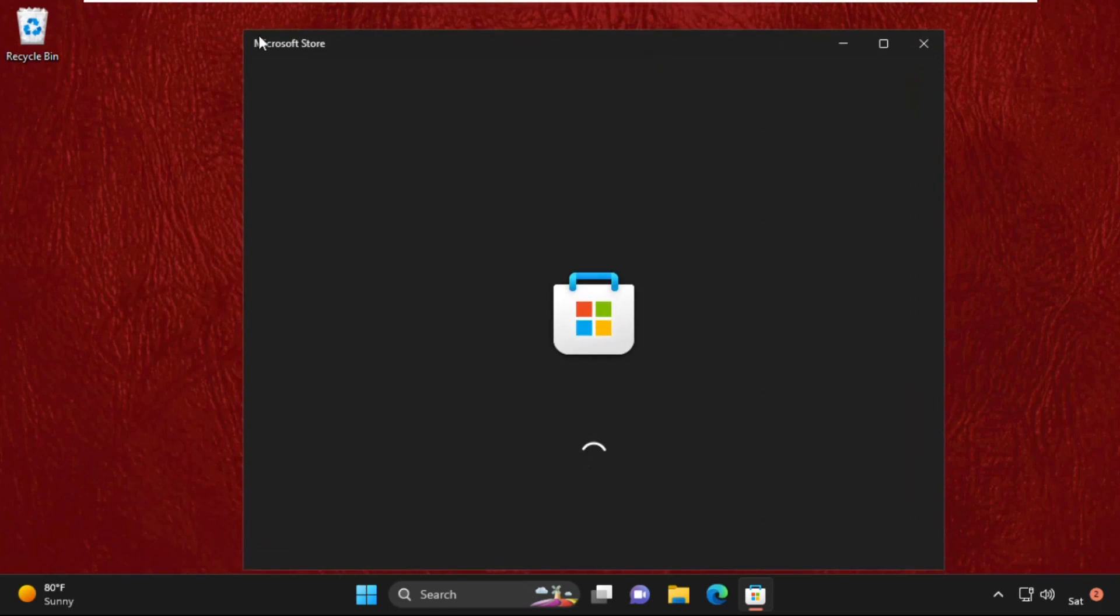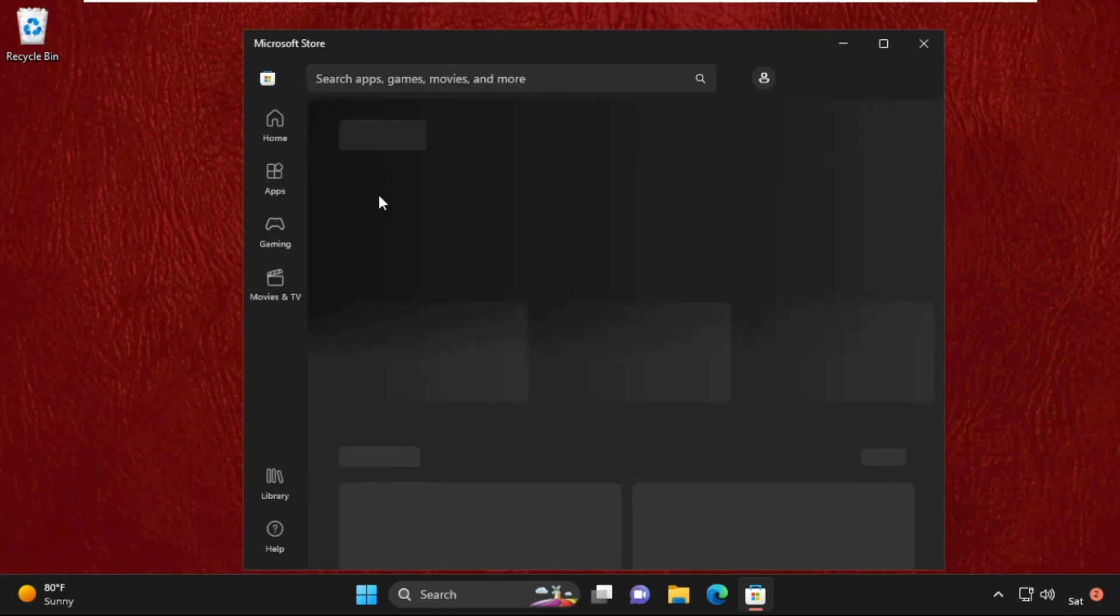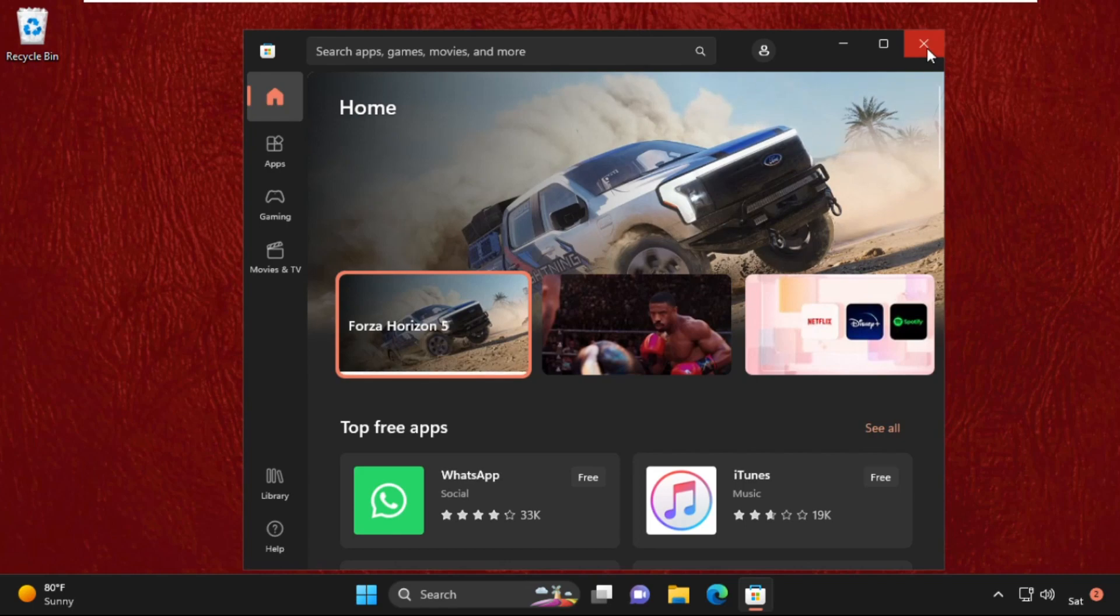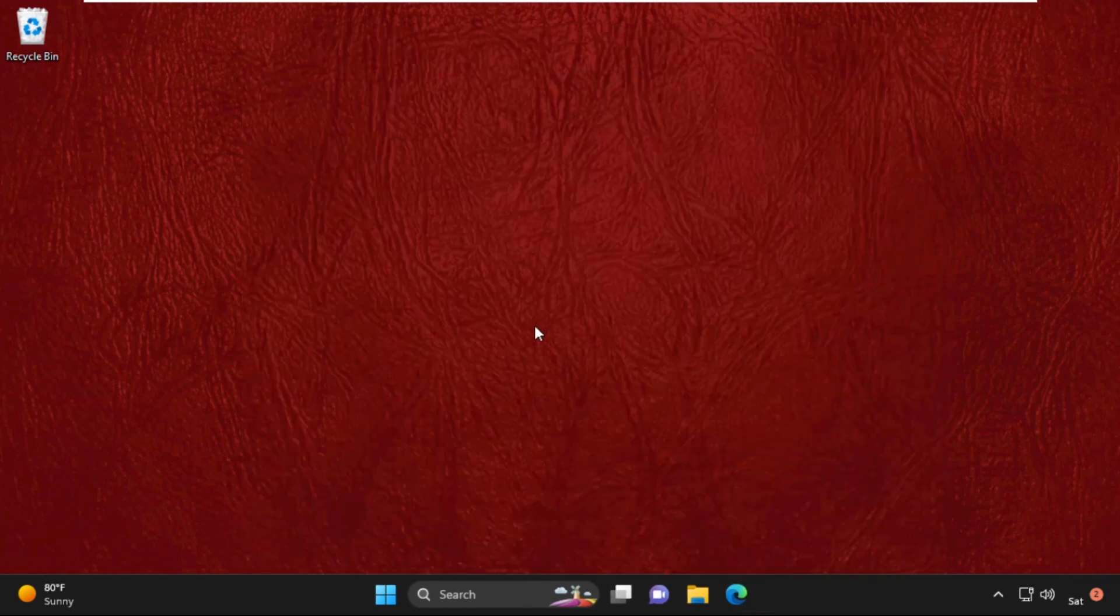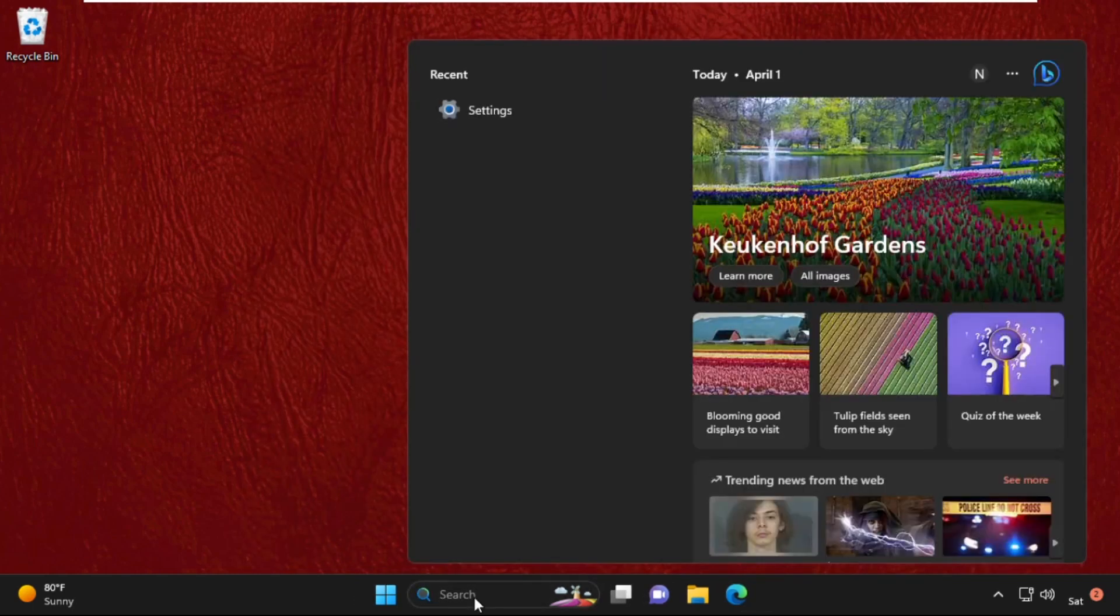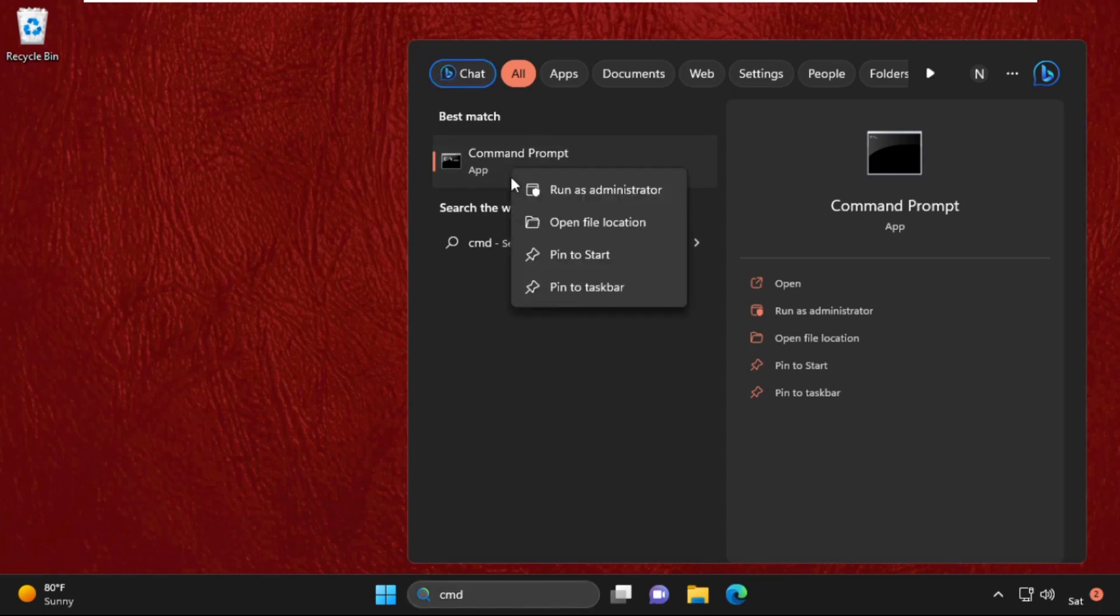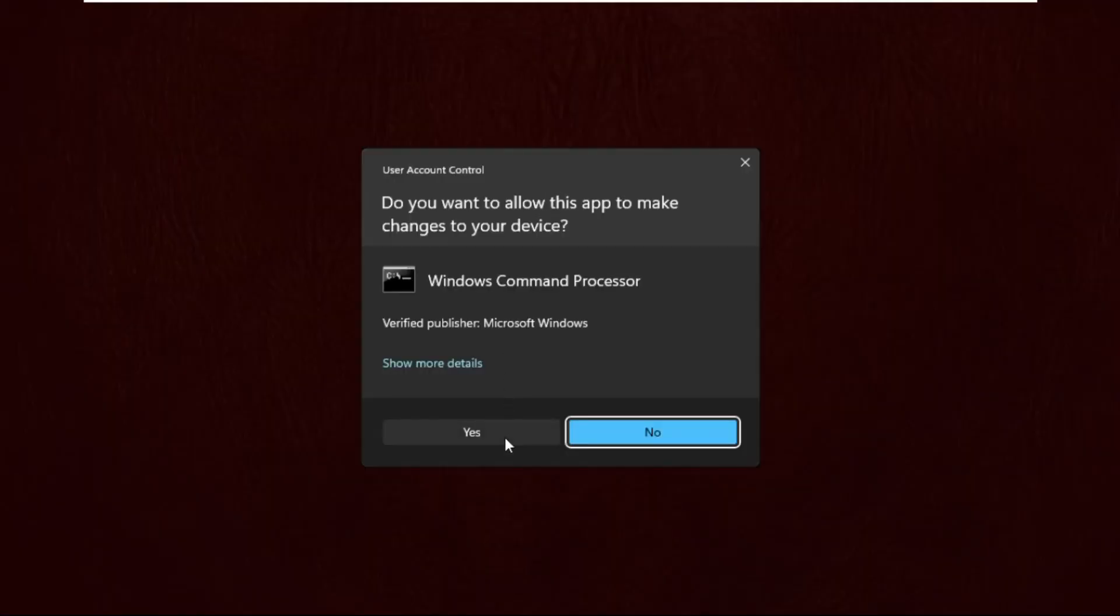Once done, close this window and move to the next step. Go to the search bar and type CMD, right-click on it, and select Run as Administrator.